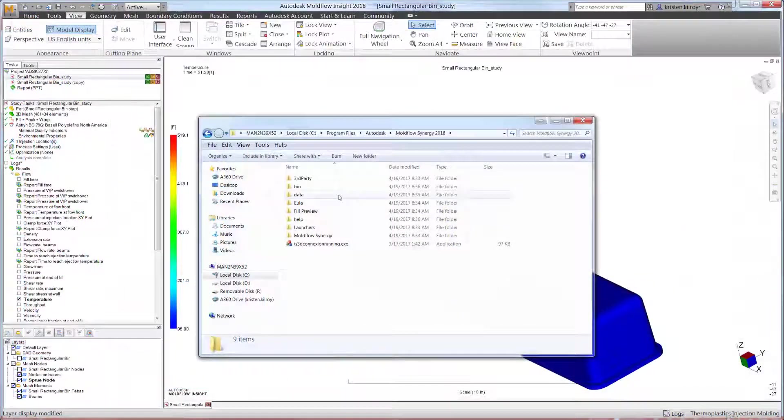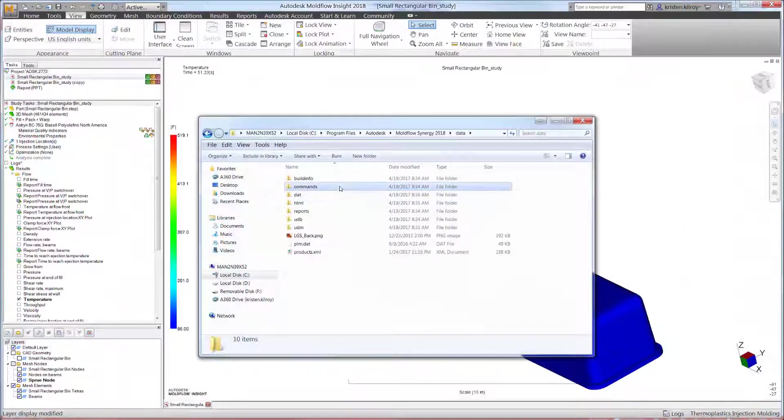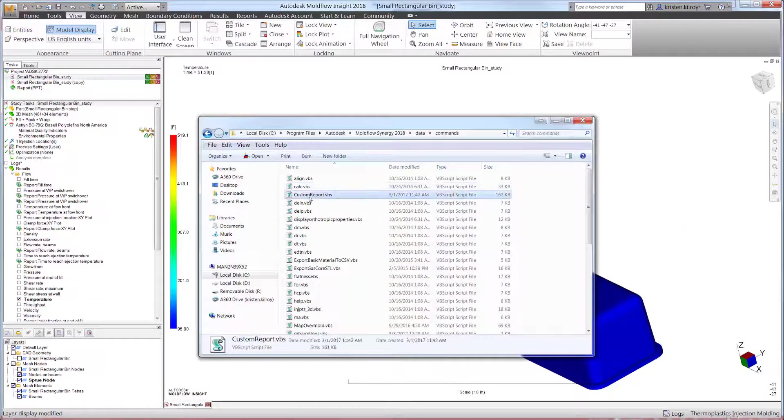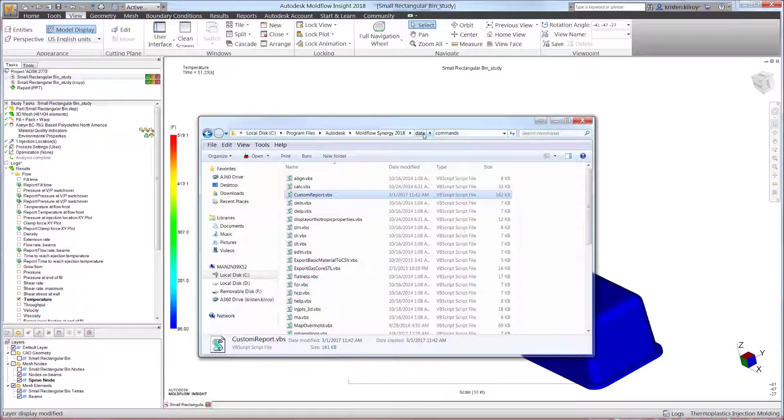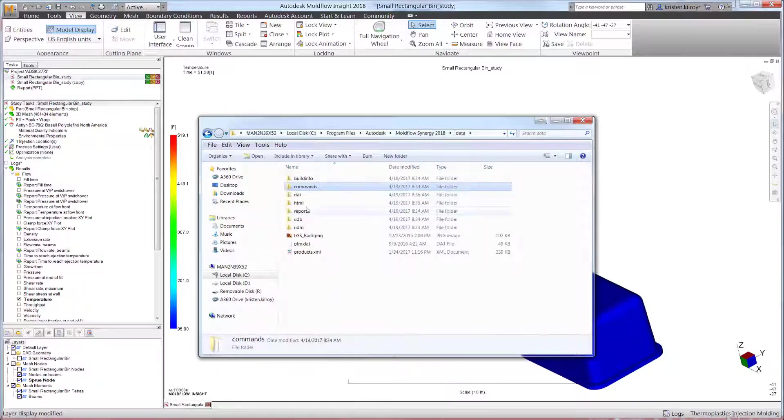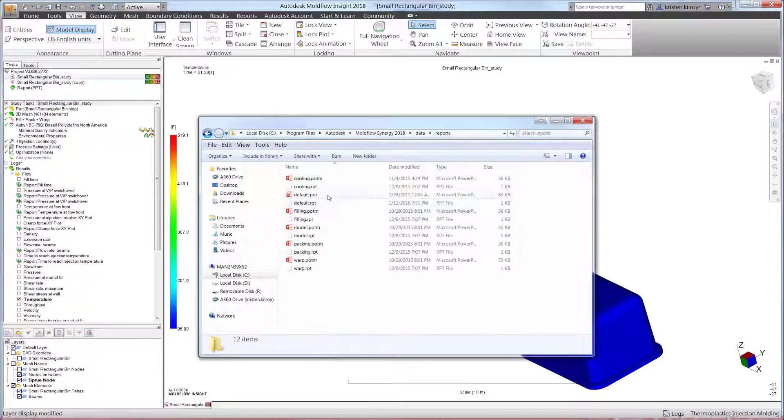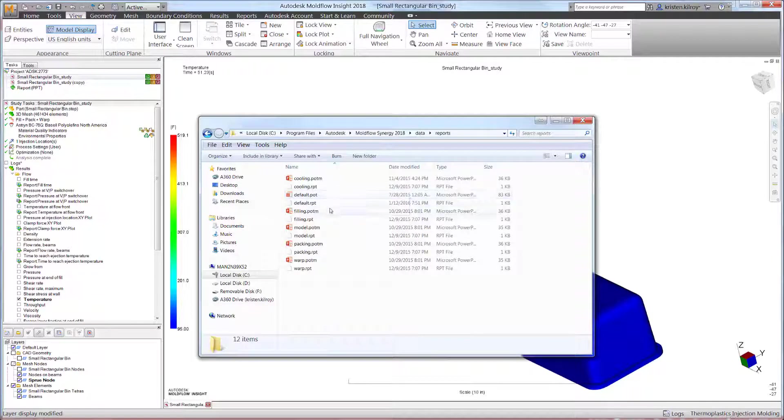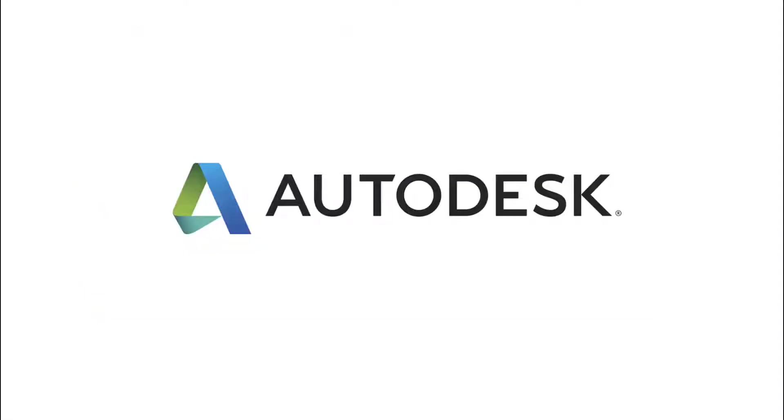Within Moldflow Synergy's installation files, all of the available report options can be used as-is or customized to fit your needs. Thank you.